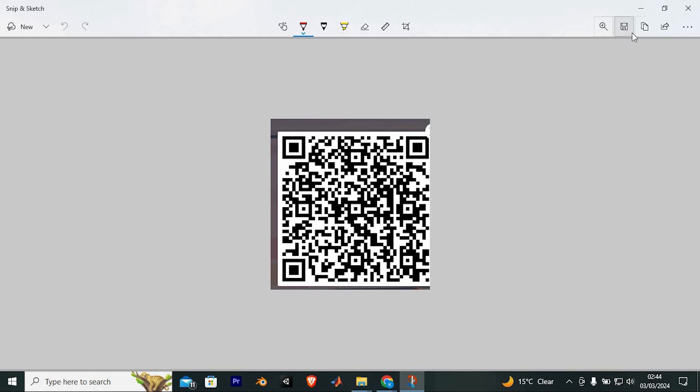Once done, go to where you would like to share to, then click on Ctrl plus V there. Yeah, that's how to share Kahoot QR code. Thank you for watching.